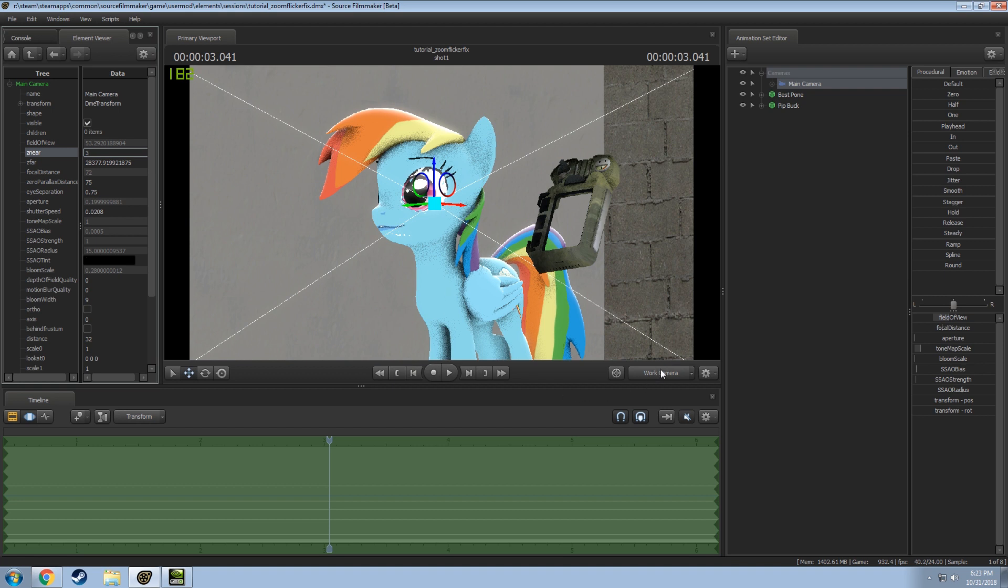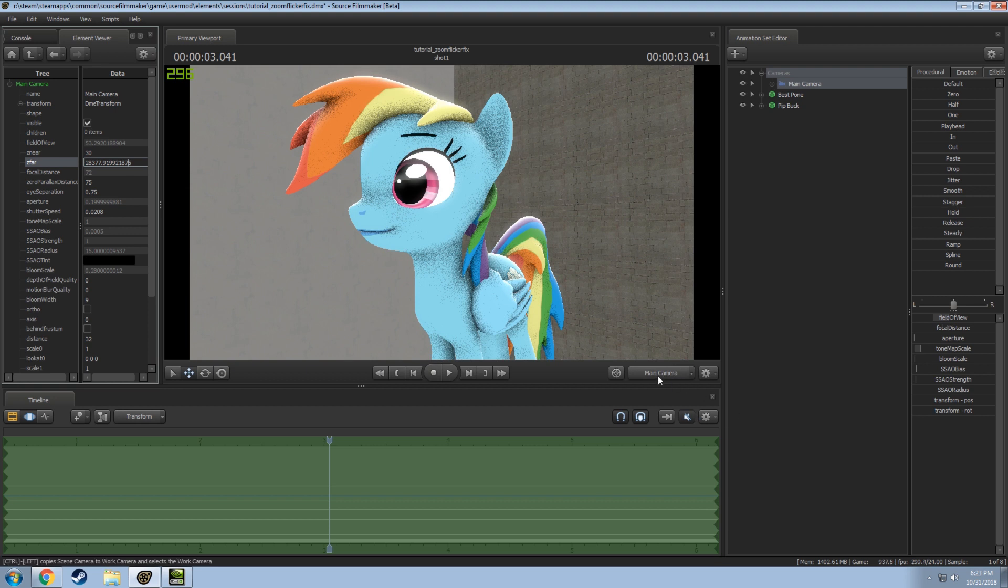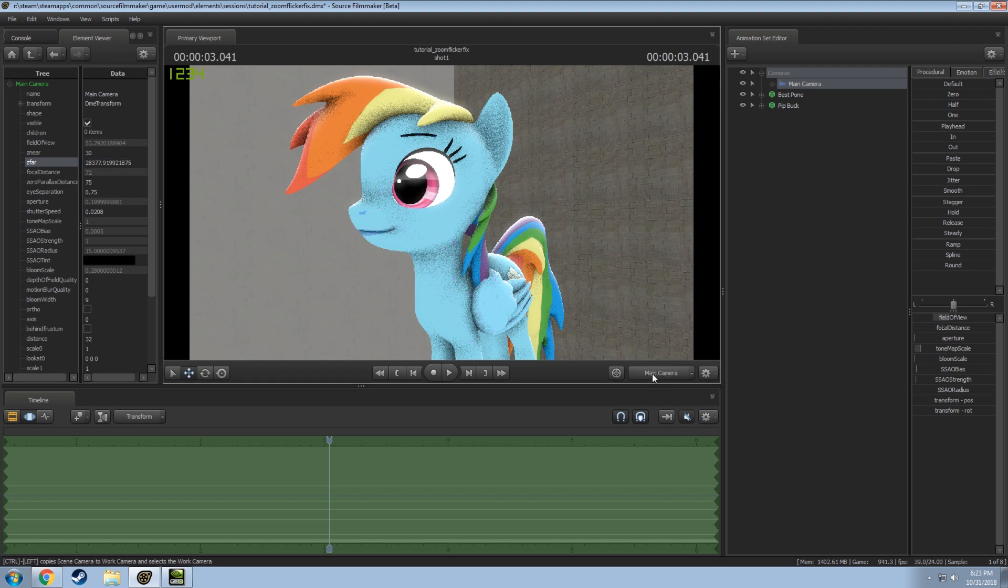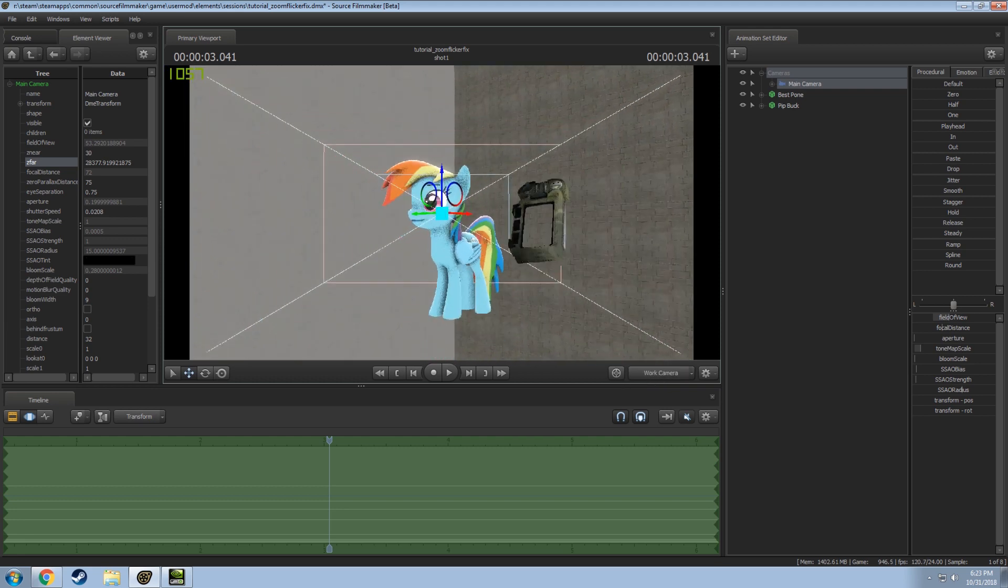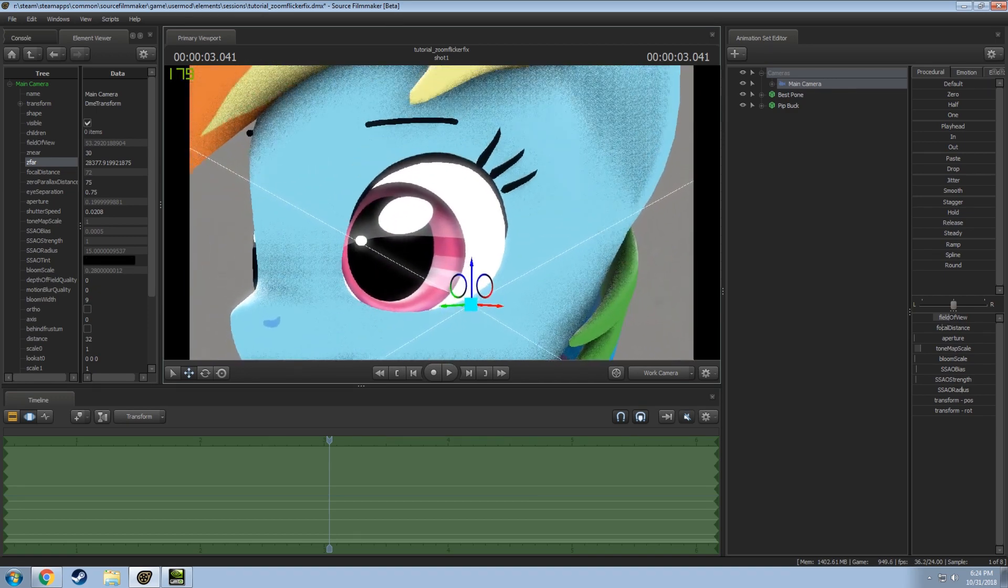I'm gonna go to my active camera here. If I increase this value, you're probably not gonna notice too much of a change right now. But when I move my work camera, if you hold control and click your main camera it'll copy to work camera. If I start backing up here, you'll notice that the issue kind of went away.